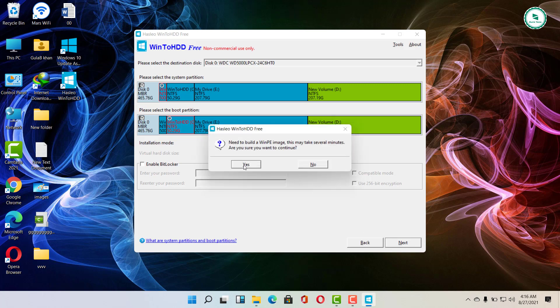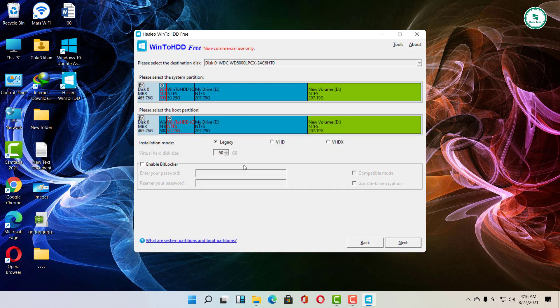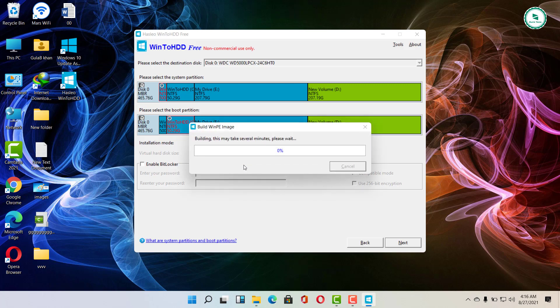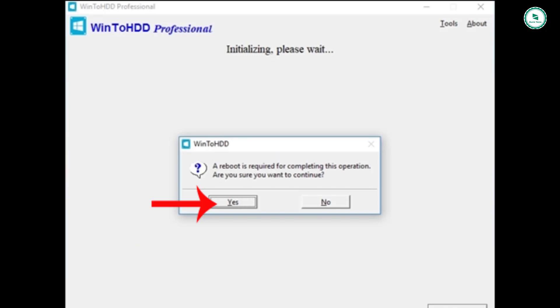A message will appear to allow the software to download and install WinPE. Click yes to agree.